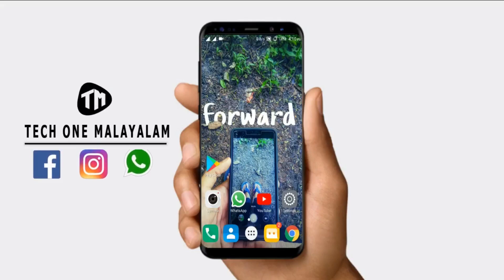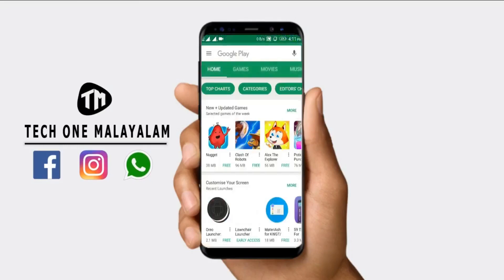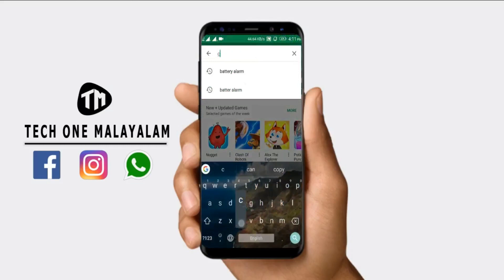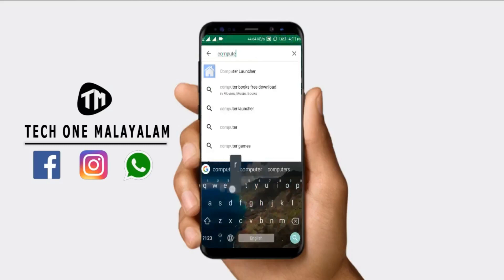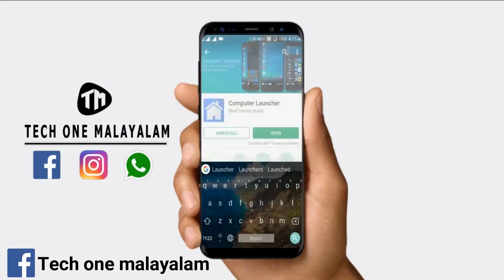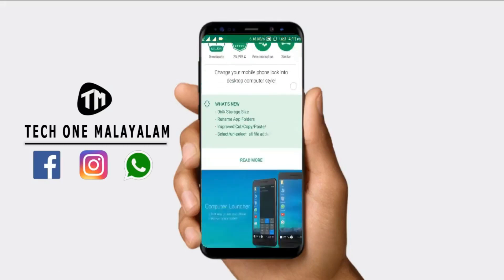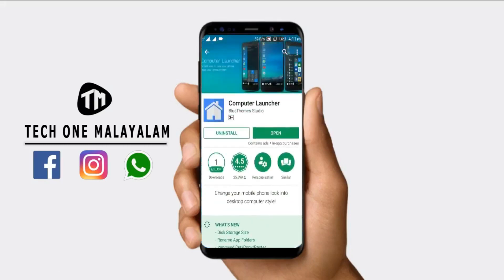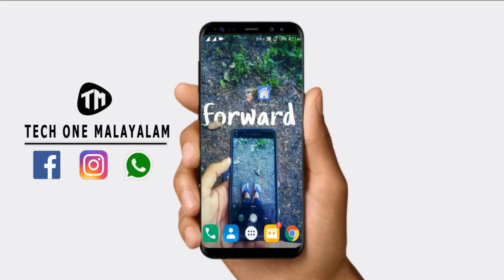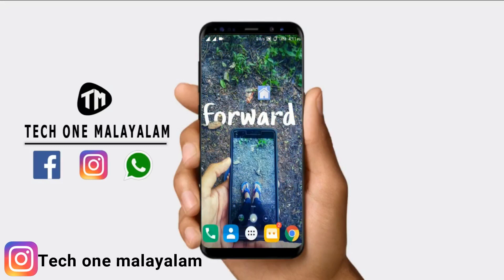This is the name of the computer launcher. In this video, we will download the link and we will download the app. Now we will open the download app.